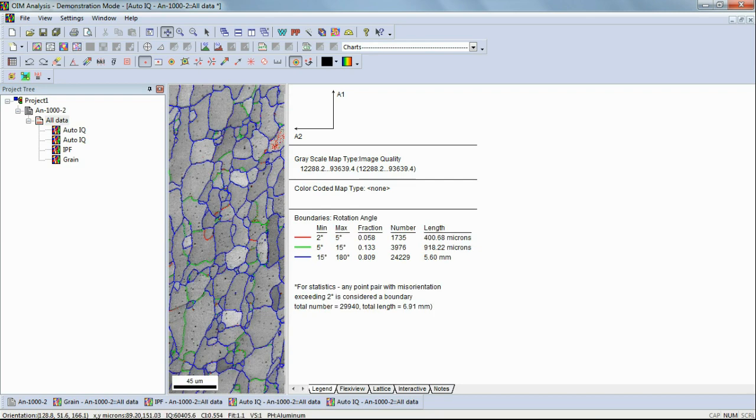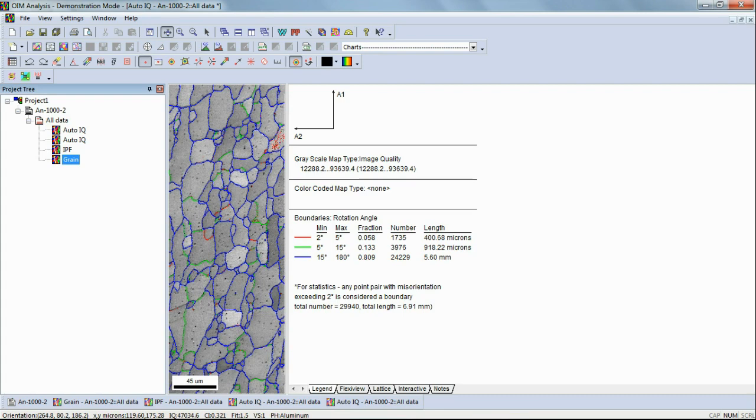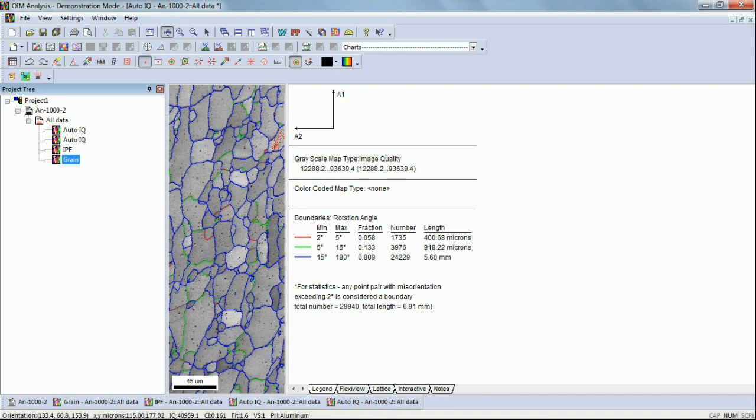From the top of the page, you can select and draw the boundaries map. In this map, the low and high angles grains boundaries are automatically displayed. Boundaries with 2 to 5 degrees of misorientation angle can be considered sub-grain structures.